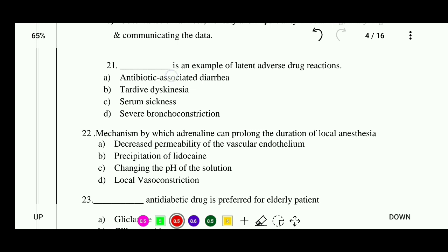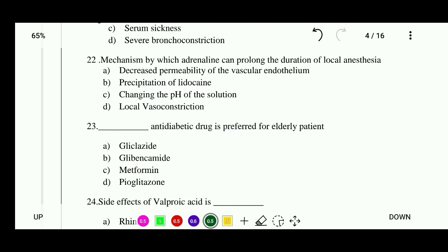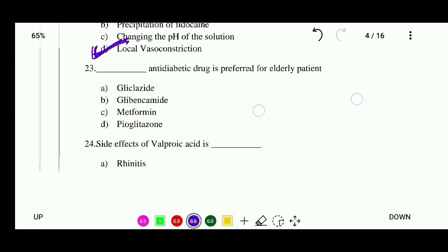Question 21: Which is an example of a latent adverse drug reaction? Options: antibiotic-associated diarrhea, tardive dyskinesia, serum sickness, or severe bronchoconstriction. The correct answer is tardive dyskinesia. Question 22: What is the mechanism by which adrenaline can prolong the duration of local anesthesia? Options: decreased permeability of vascular endothelium, precipitation of lidocaine, changing the pH of the solution, or local vasoconstriction. The correct answer is local vasoconstriction.